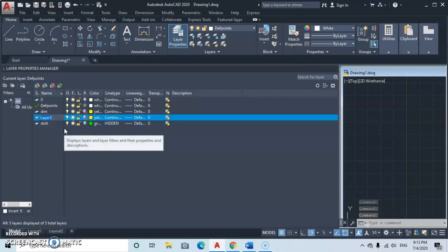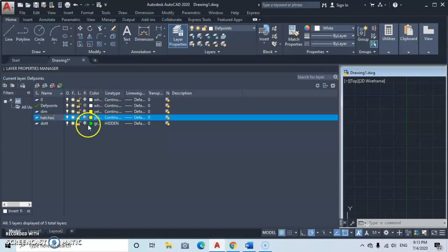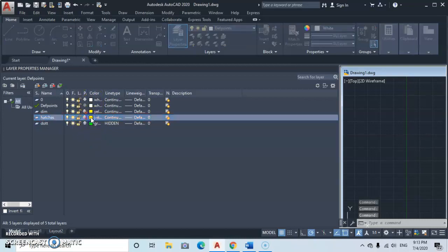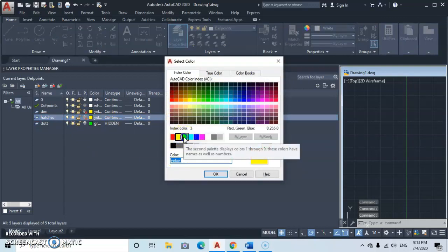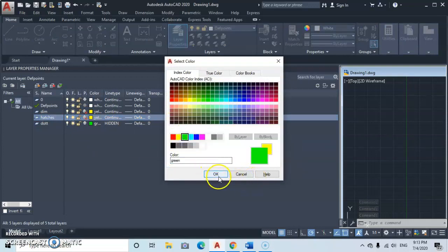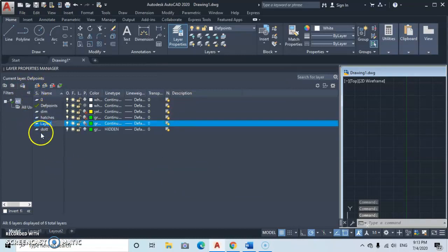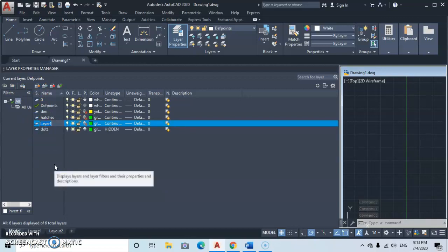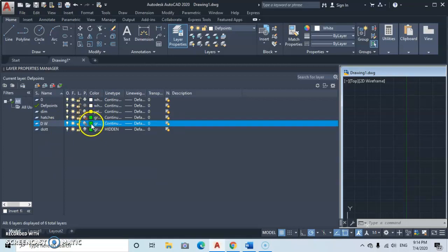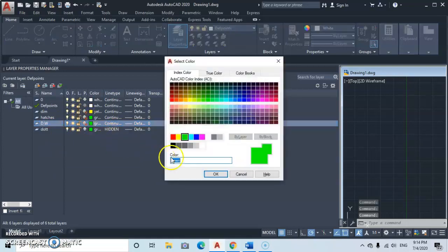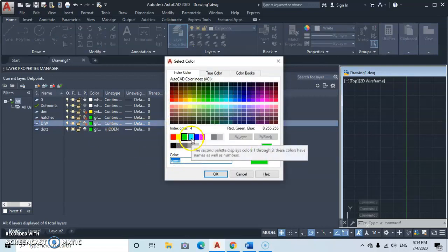Then go to New Layer again and type in 'Hatches'. The hatches layer is going to be for wall hatches. Select the color green for the hatching. Then go to New Layer again and type in 'DW' for Doors and Windows, and select sky blue as the color.